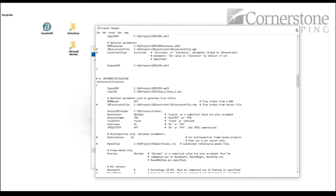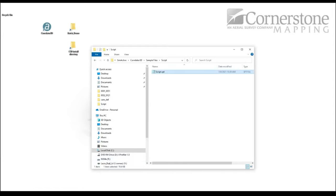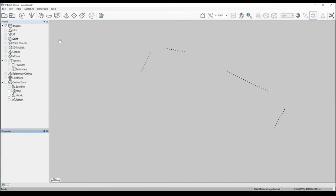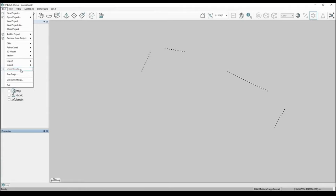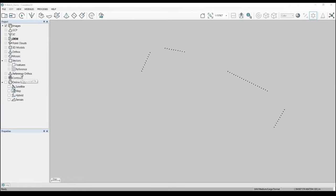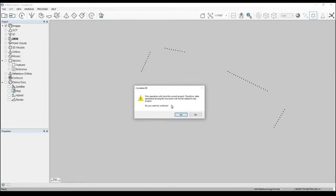To run a script manually from within the GUI, go to File > Run Script. It will prompt you to close your current project, then you find the SPT file and it automatically starts running. When processing is complete, the processing window closes and your data is ready to use.